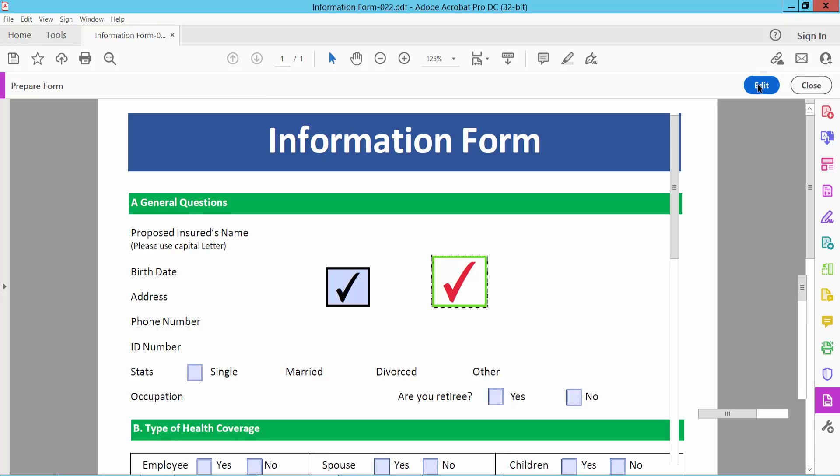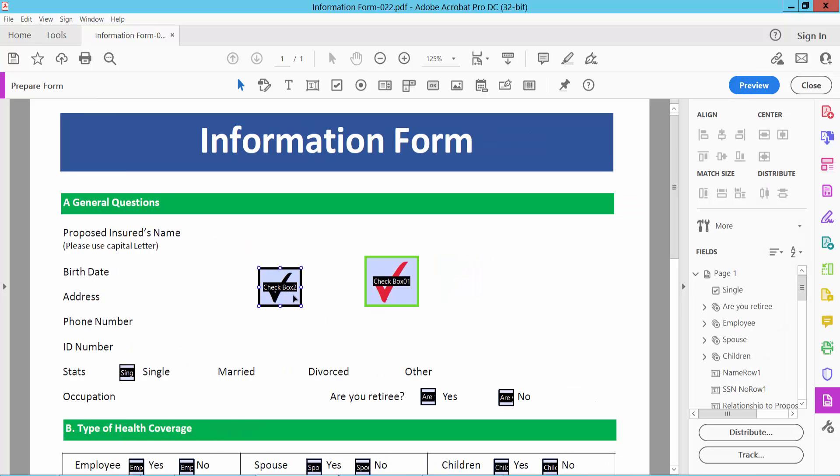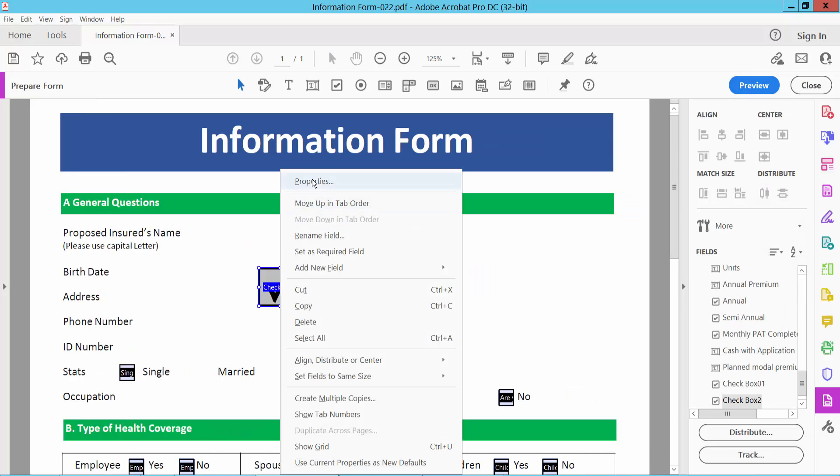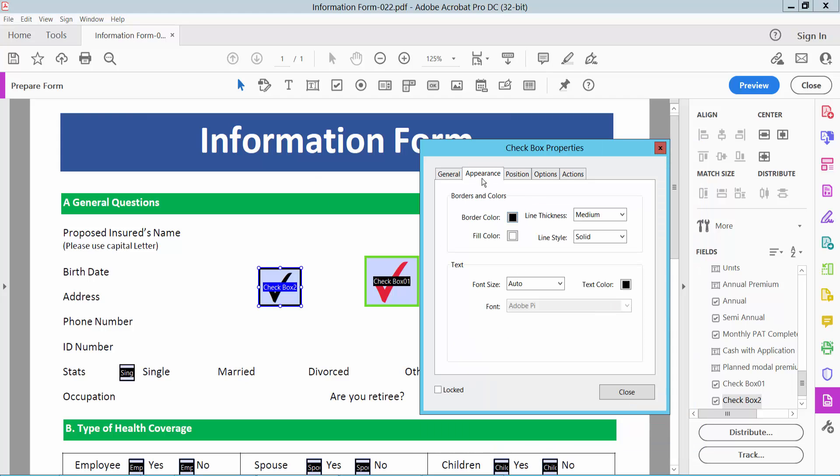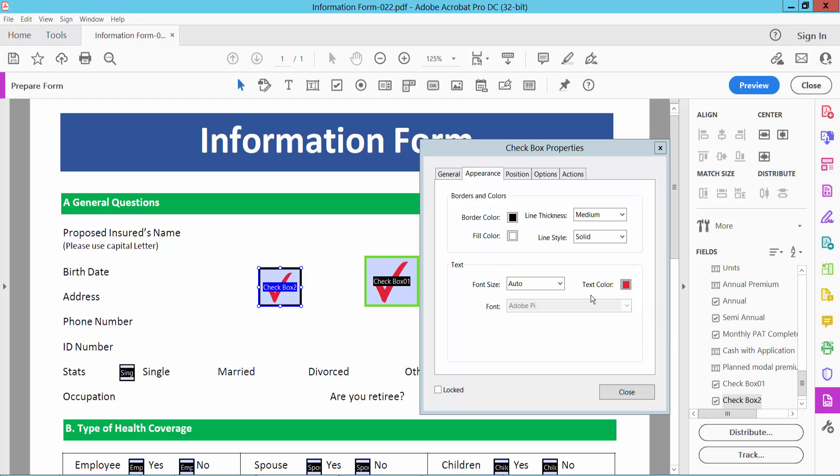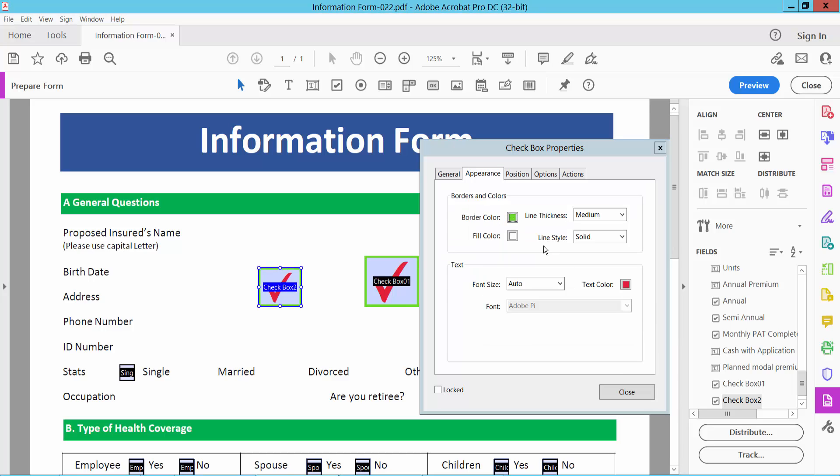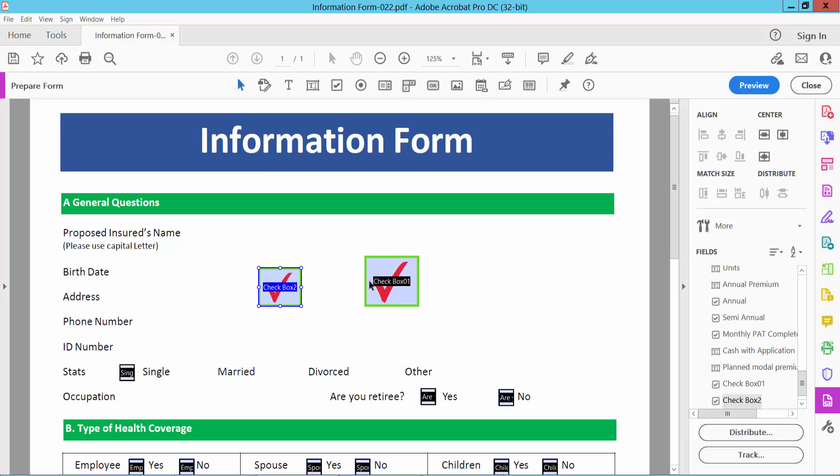Now you can select Edit. I will change this checkbox border and field color properties. Go to the Appearance option. I will make this red color and border color also this one and see this.